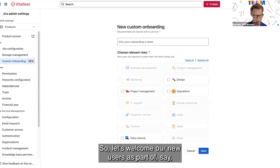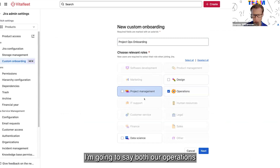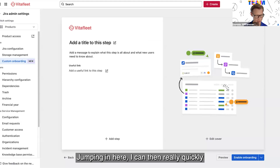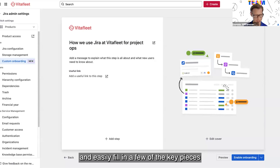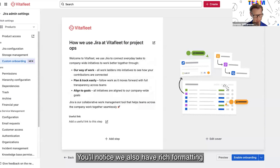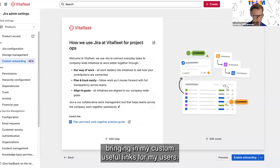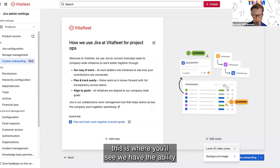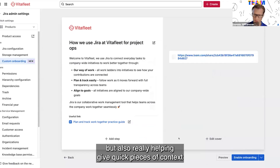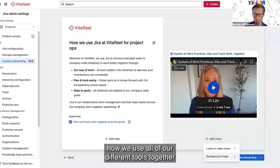Let's welcome our new users as part of say our project and operations teams. I'm going to call this 'projects ops onboarding' and select both our operations and project management groups of users to see this custom welcome experience. Jumping in here, I can quickly and easily fill in a few key pieces of information I want my users to have when they first get started. You'll notice we have rich formatting to make it a really dynamic experience, as well as bringing in custom useful links for my users. On the right-hand side, we have the ability to embed video such as Loom, which supports different learning styles and helps give quick pieces of context — say a short two to three minute overview of how we use all of our different tools together as part of our system of work.